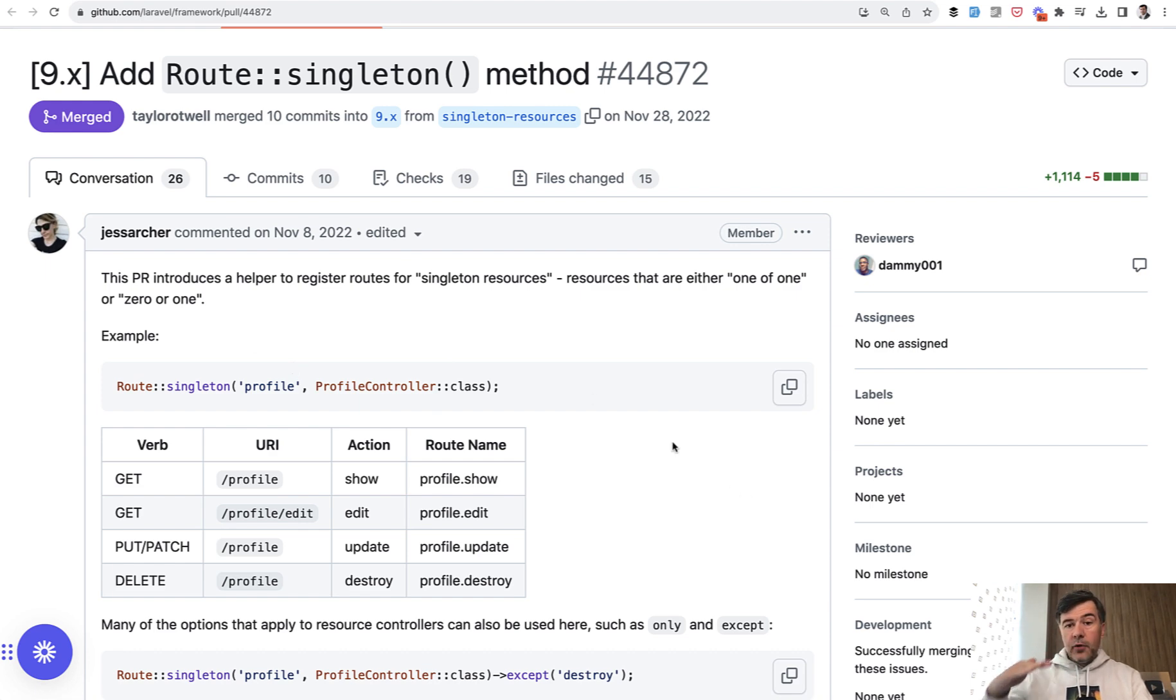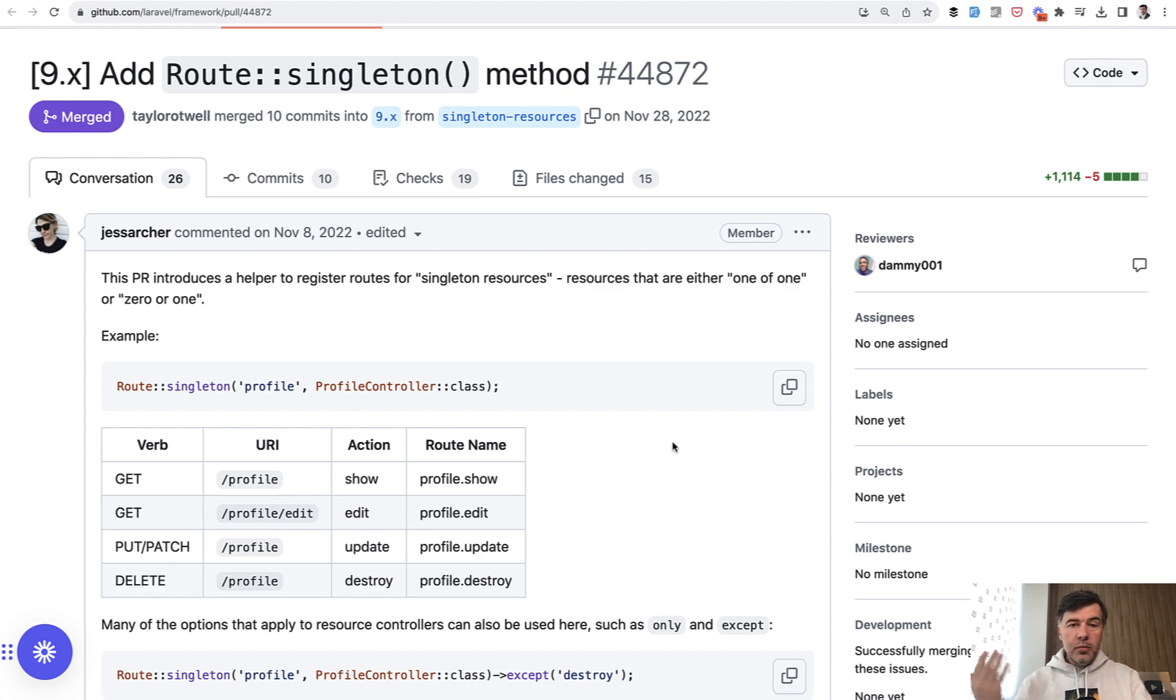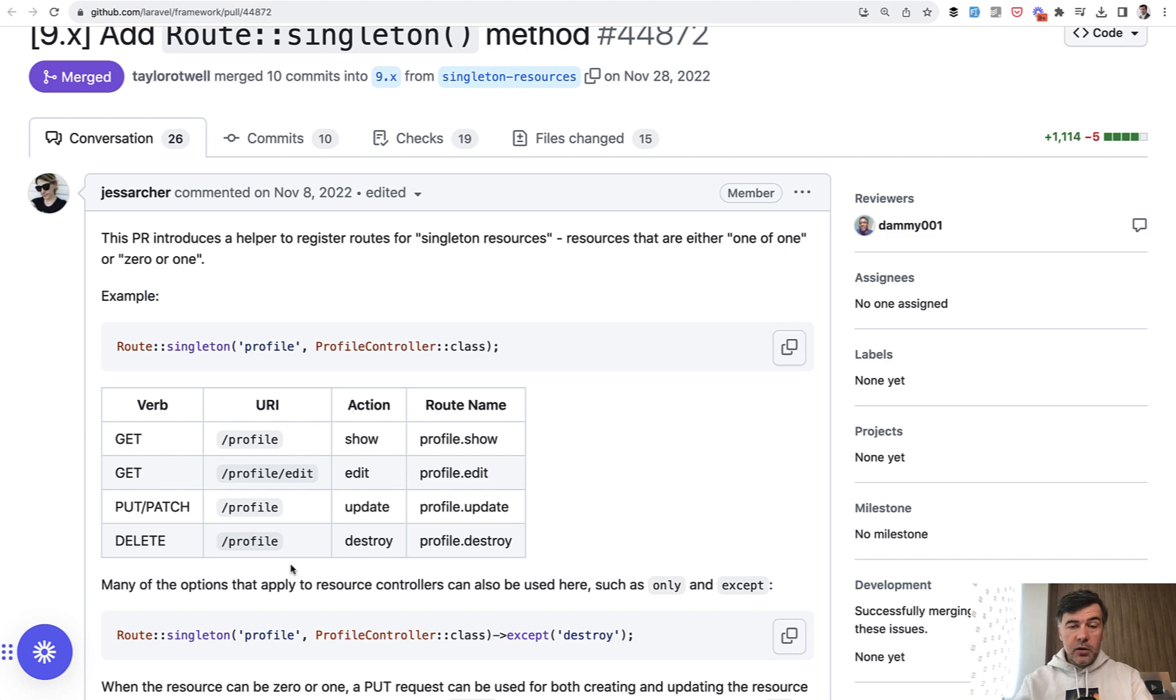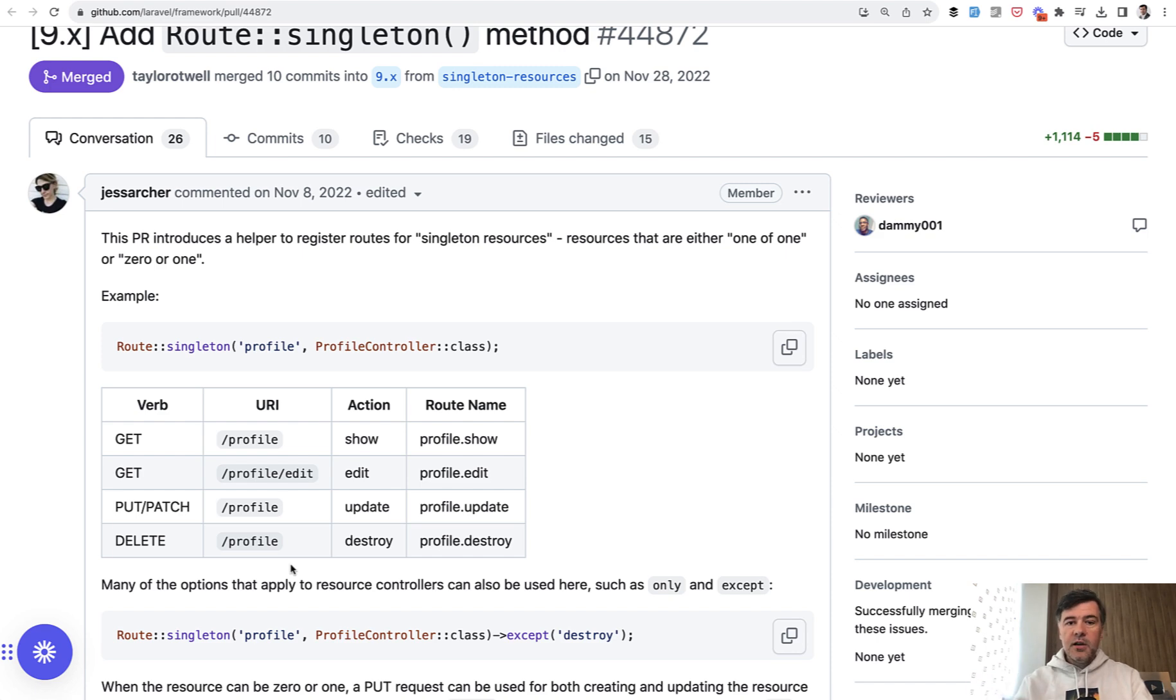User may have only one profile, so it's not a has many relationship. There cannot be multiple profiles, so you can just get the profile, edit it, and update and destroy. So for those cases you may use regular controllers listing all the methods, you may use RouteResource except some of the methods, or you may use a new Route Singleton.